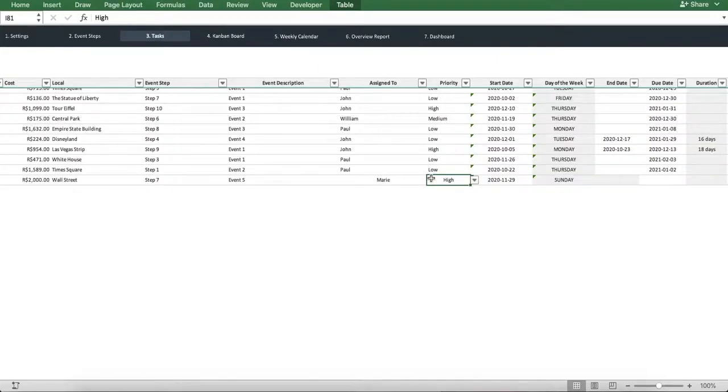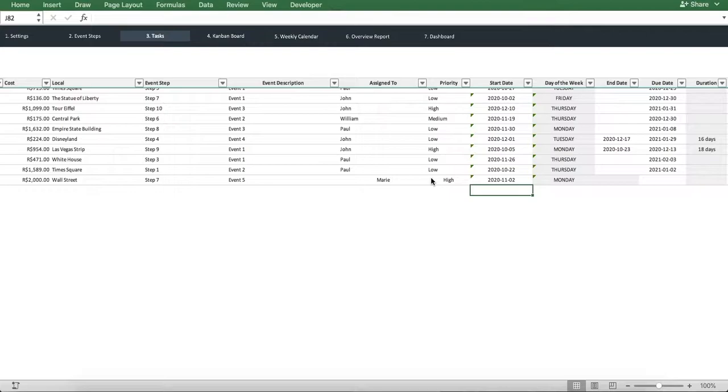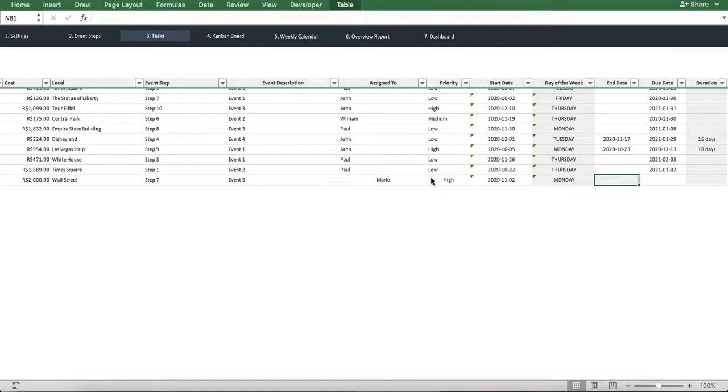As for the start date, we'll set it as the 2nd of November 2020. As you can see, the day of the week auto-calculates. And we'll leave the end date section blank, as let's say our task is not finished yet.